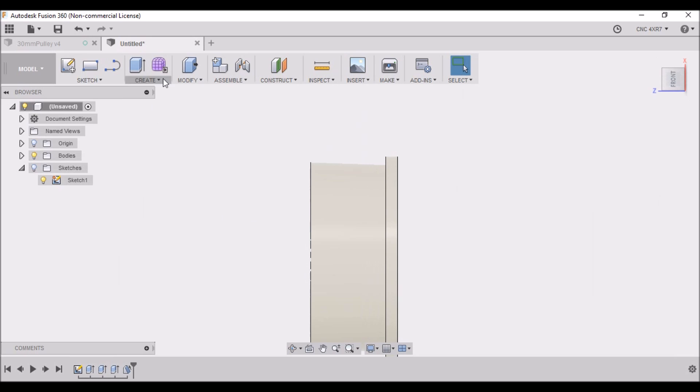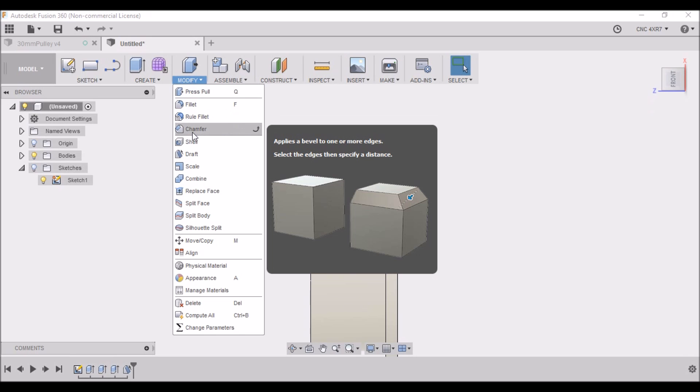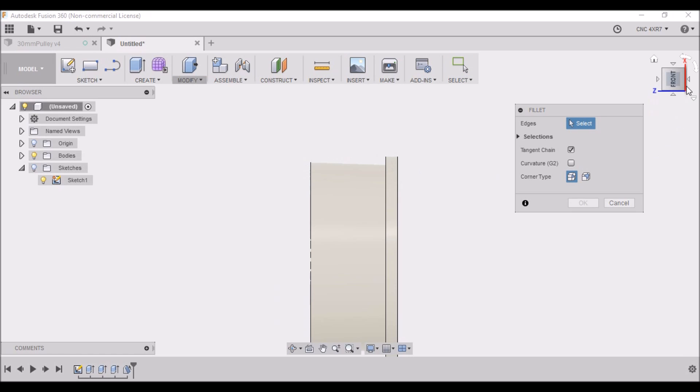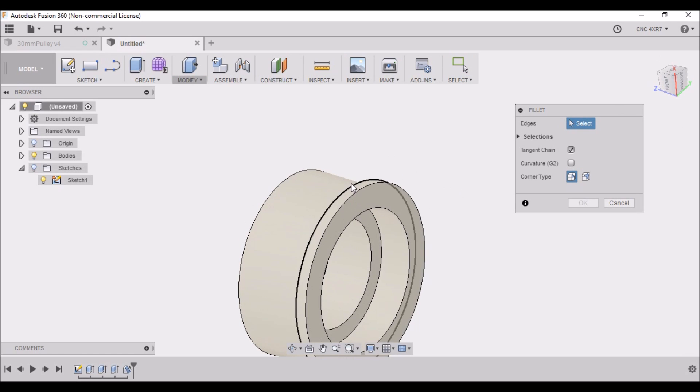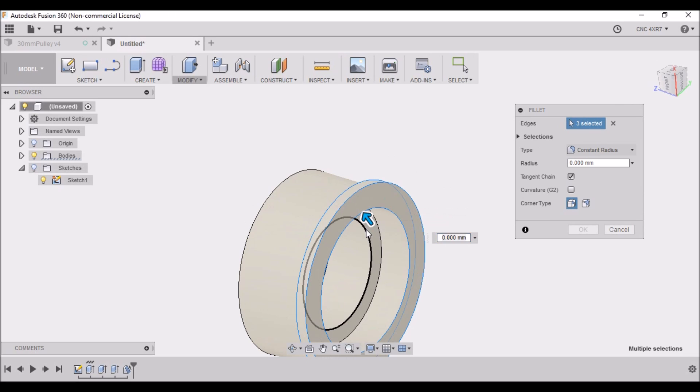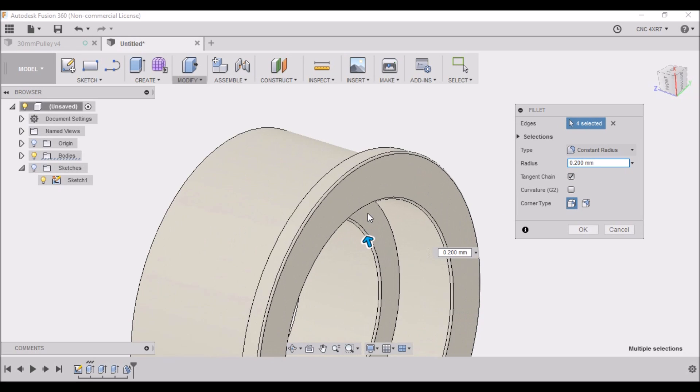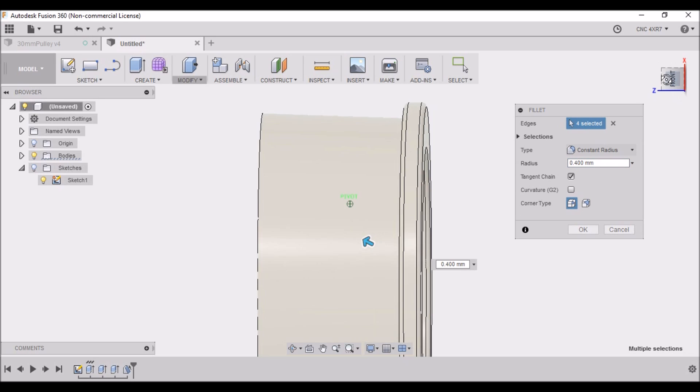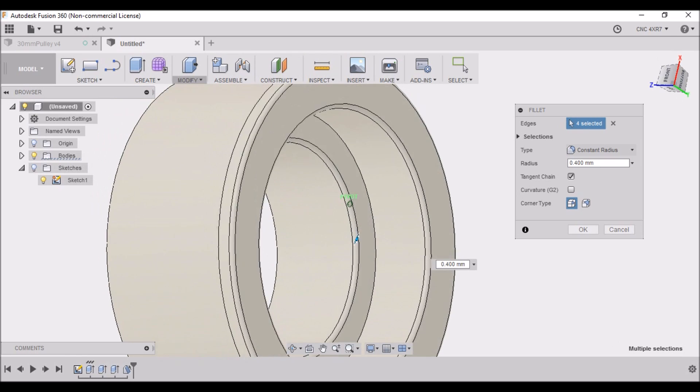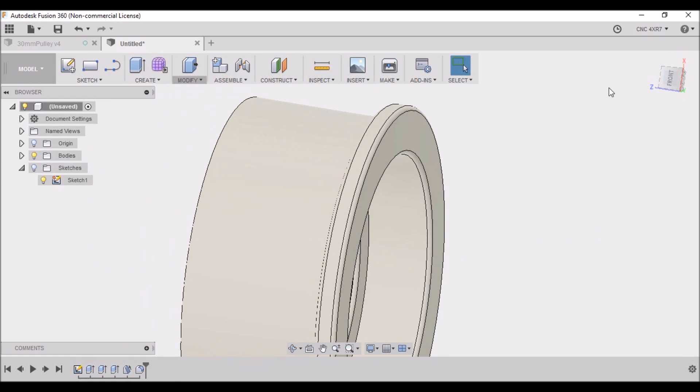And one last thing is we want to put a chamfer, or you can put a fillet either one. We want to just knock these corners off slightly. Let's try 0.2 millimeters. Now we can go a little more - that should be good, 0.4 millimeters. Click OK.